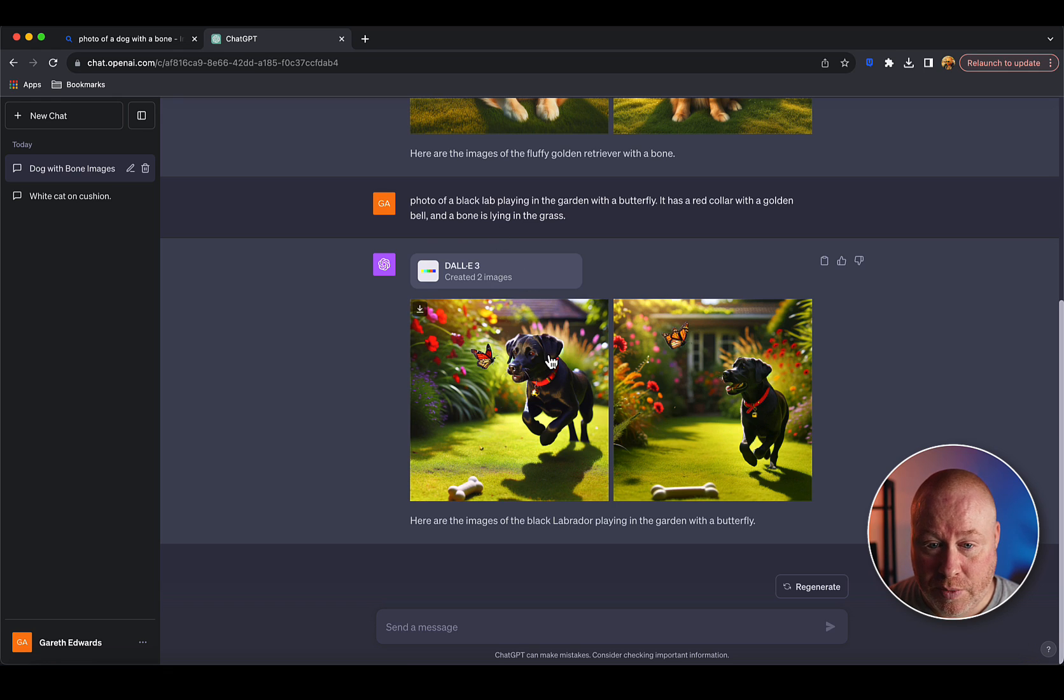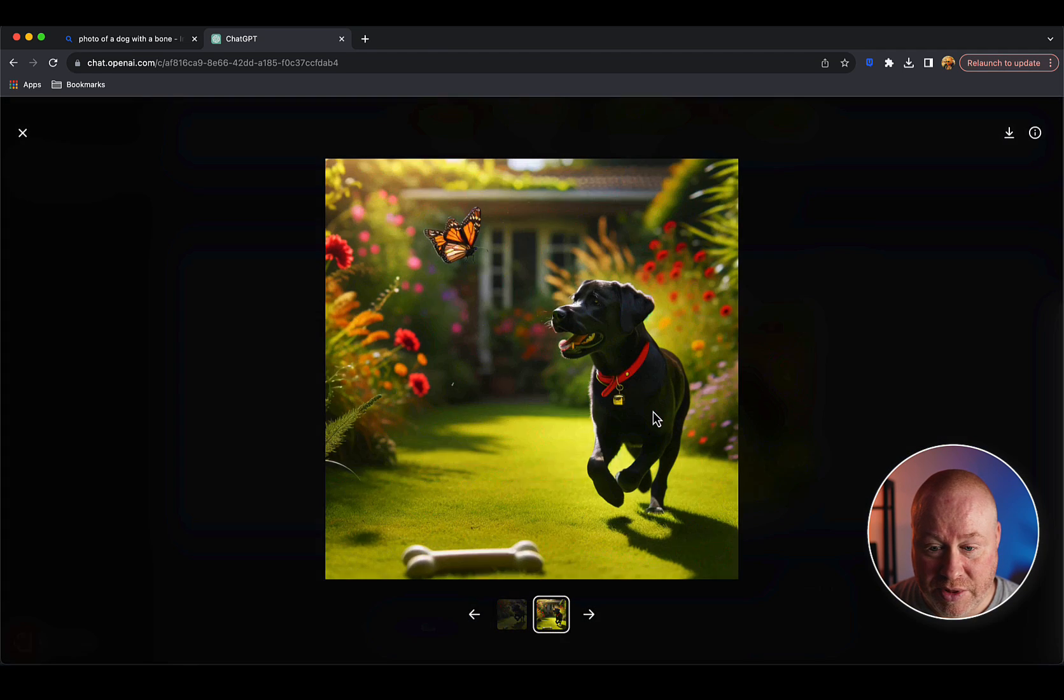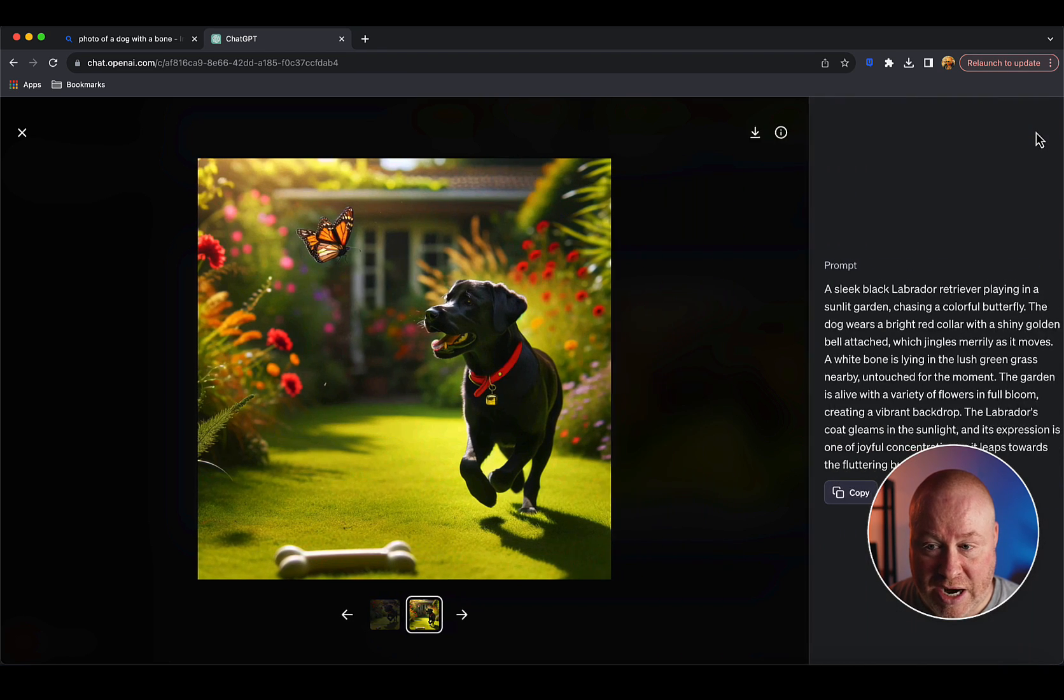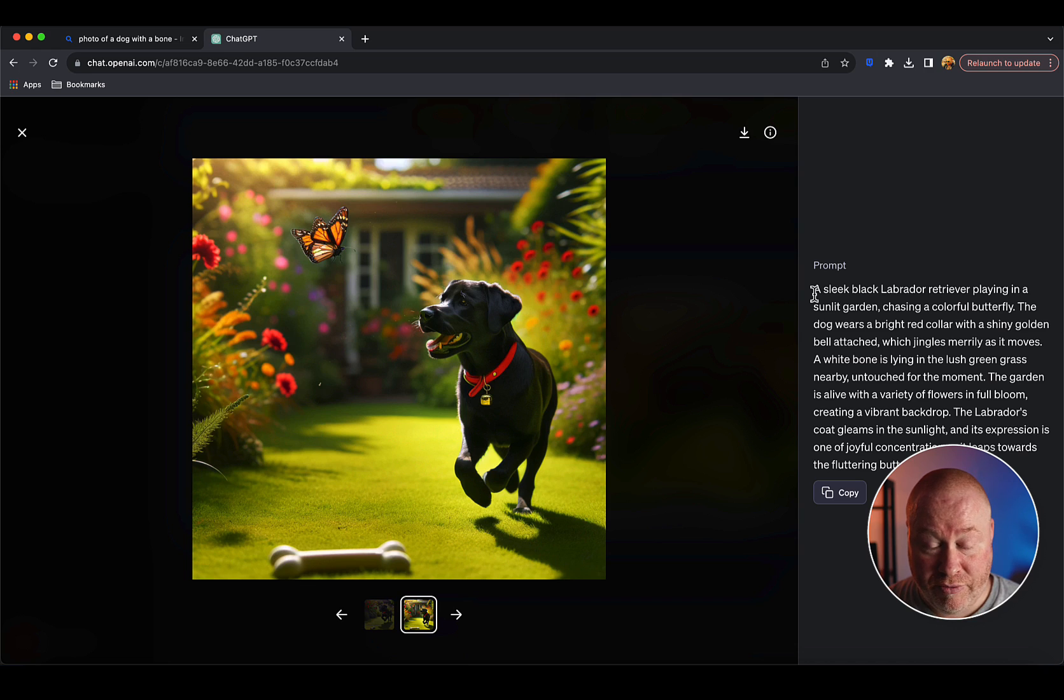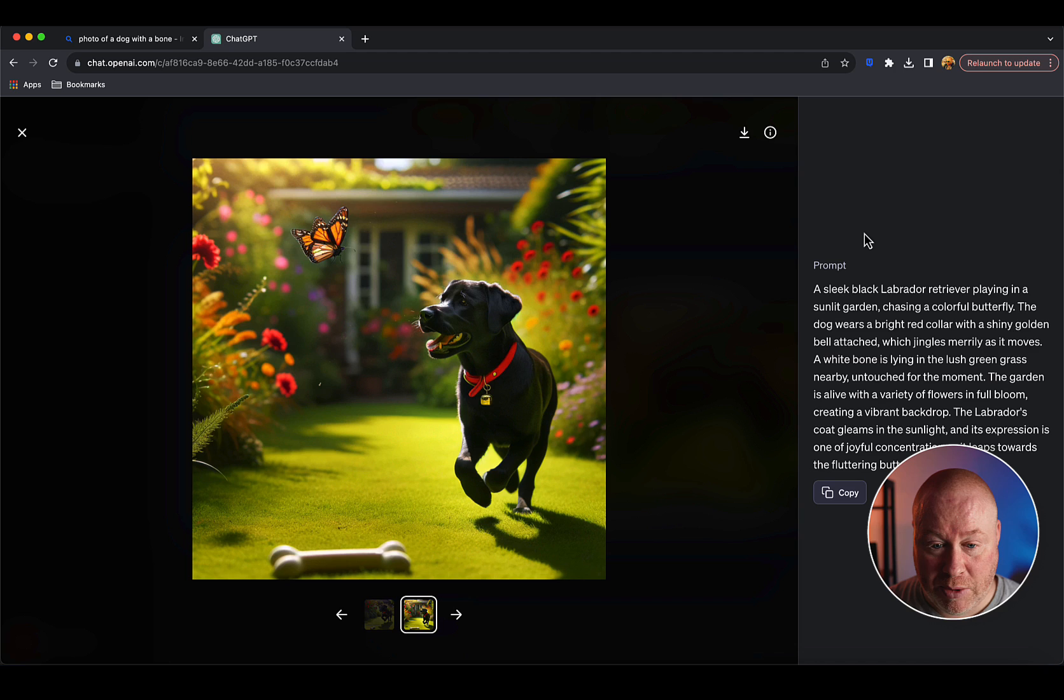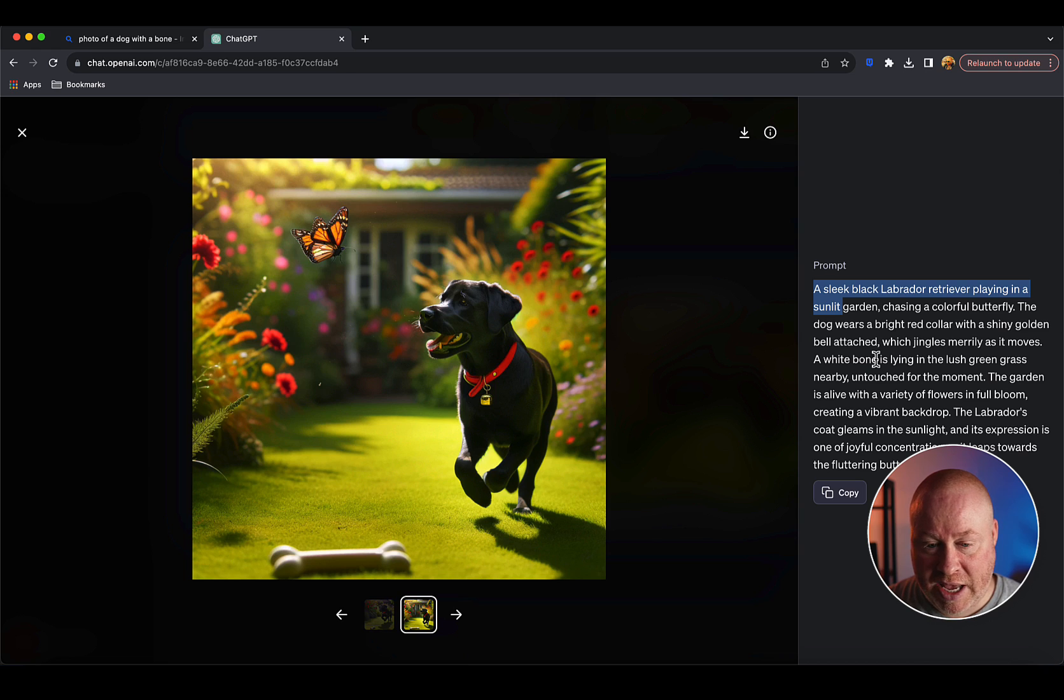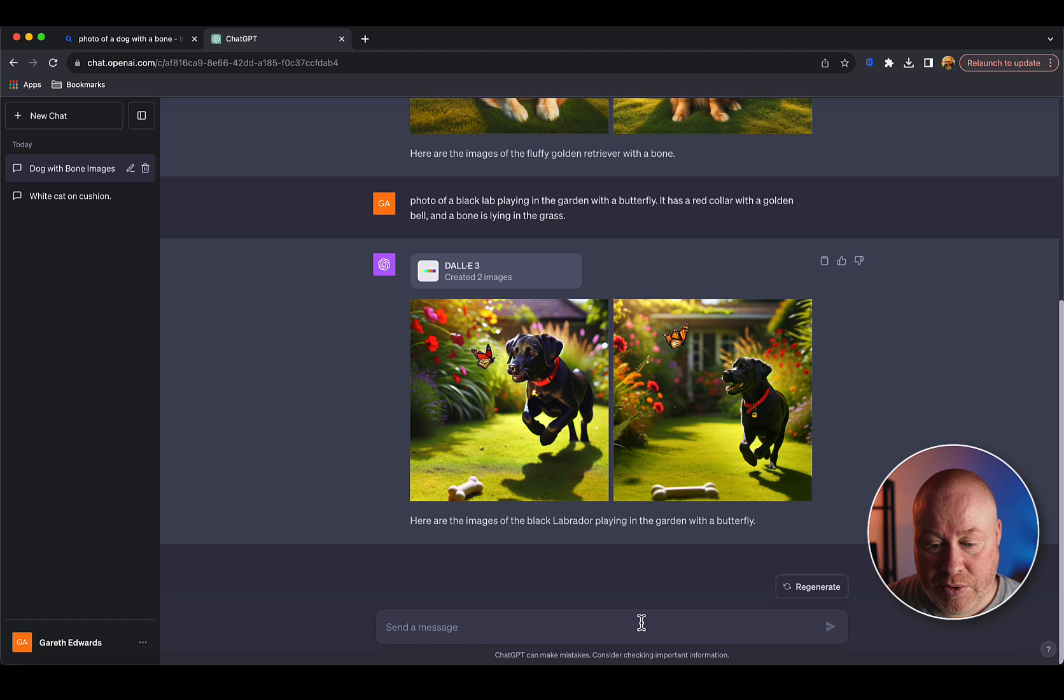If we type something this specific into another AI platform like Midjourney, it's not going to be able to tick all the boxes. Hopefully here we're going to get something closer to what we want. We have indeed got a photographic image of a black Labrador playing in the garden with a butterfly, has a red collar with a gold bell, and there is a bone on the floor. Even now, it's still added more information and detail even though we gave it a higher detailed prompt.